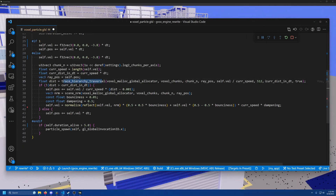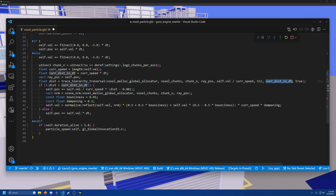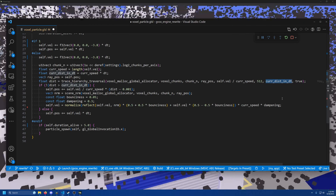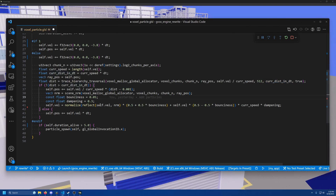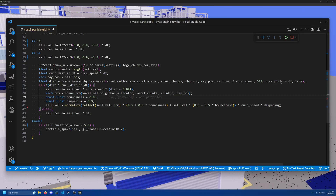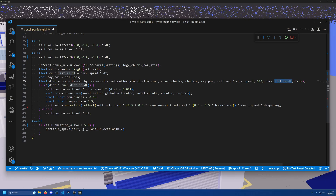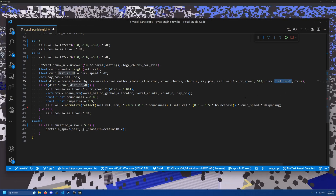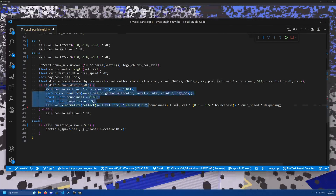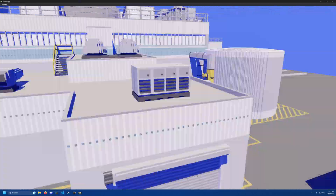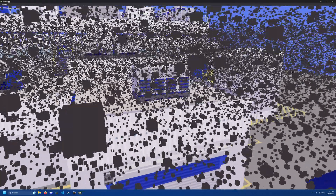All I needed to do was add an optimization to my trace function that allows it to terminate the ray intersection query after a certain maximum distance. In the case of the particle, this maximum distance is, of course, the distance that it will travel in this one frame. So when we detect an intersection and react in some desired manner, we see a much more interesting simulation.